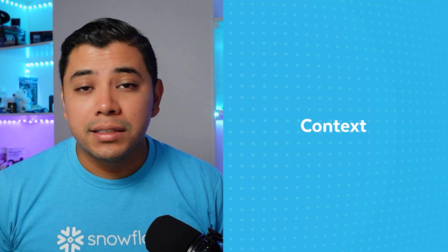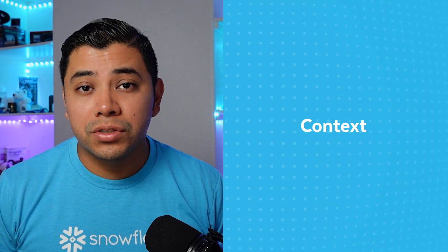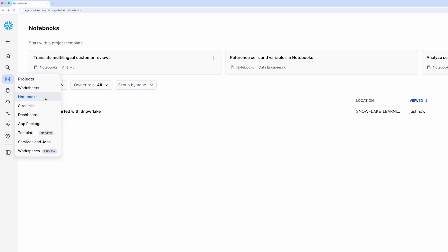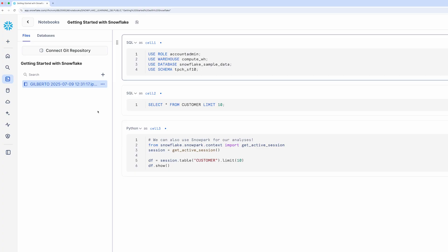So if you hear someone saying 'set your context' or 'check your context,' they're referring to the combination of role, compute resources, and data being queried. I've been showing you how to get started with SQL worksheets, which are perfect if you're working primarily in SQL. But what if you need to mix SQL and Python for data science or machine learning work? That's where Snowflake notebooks come in. Snowflake notebooks are a Jupyter-like environment where you can mix Markdown, SQL, and Python.